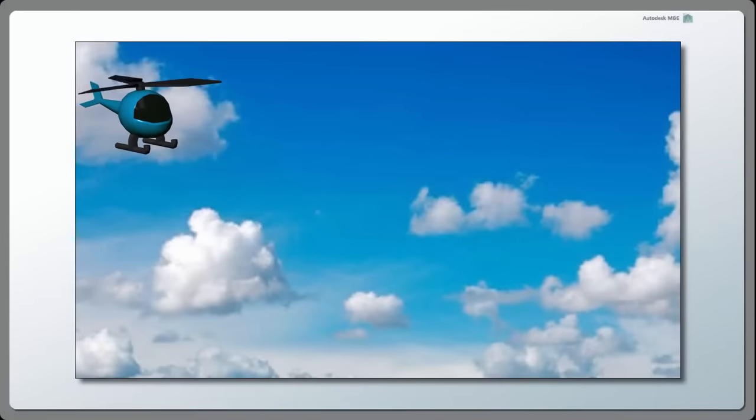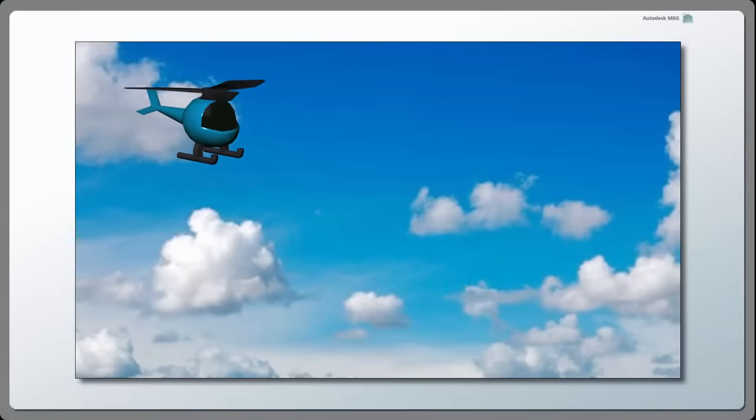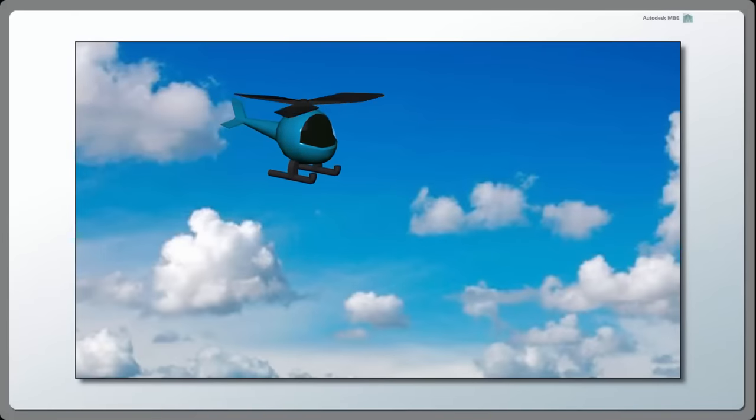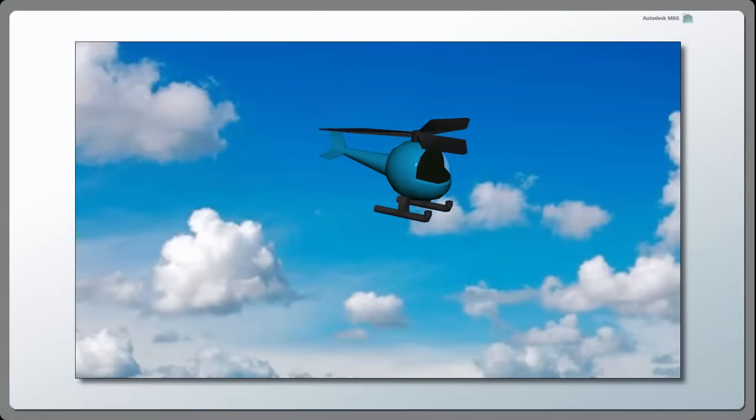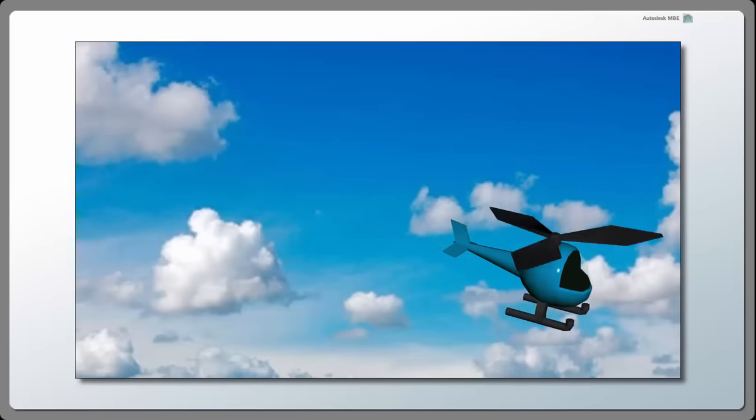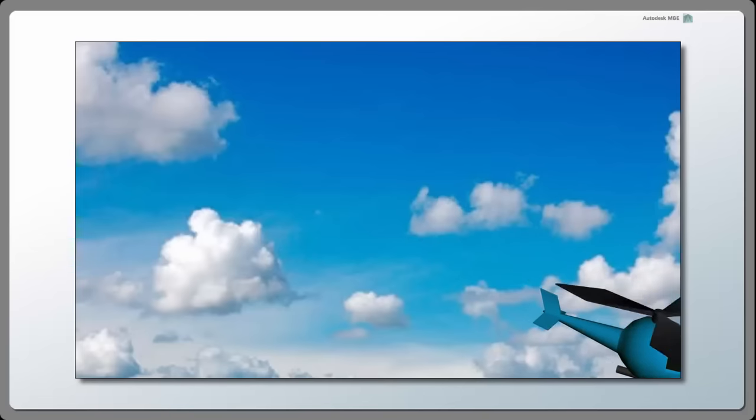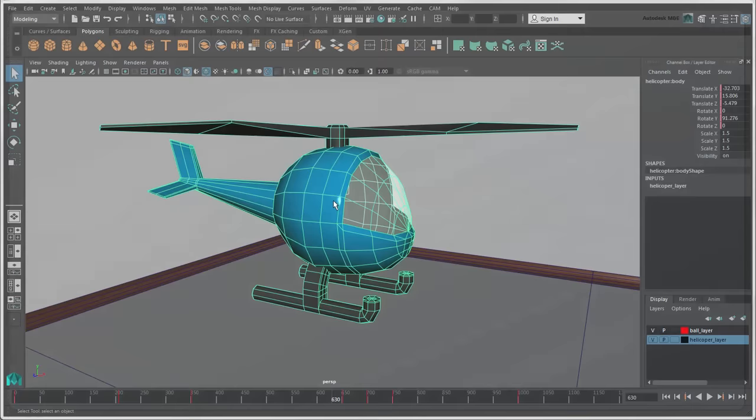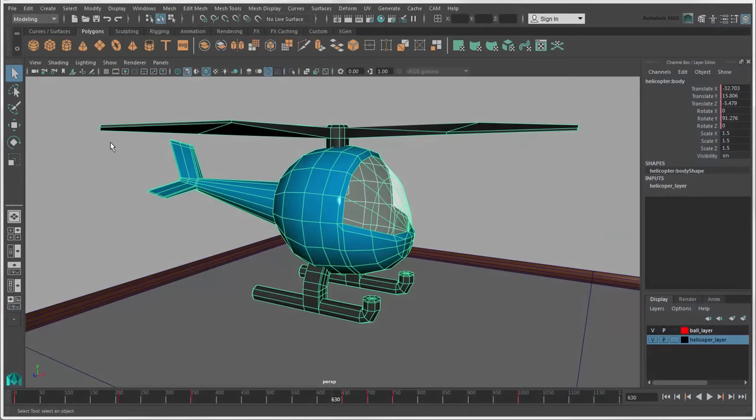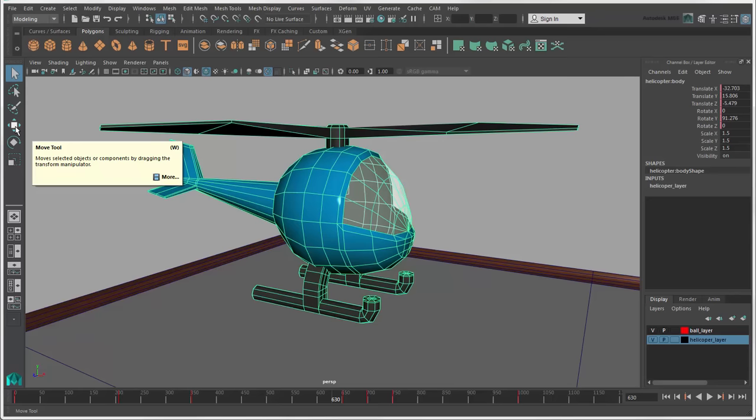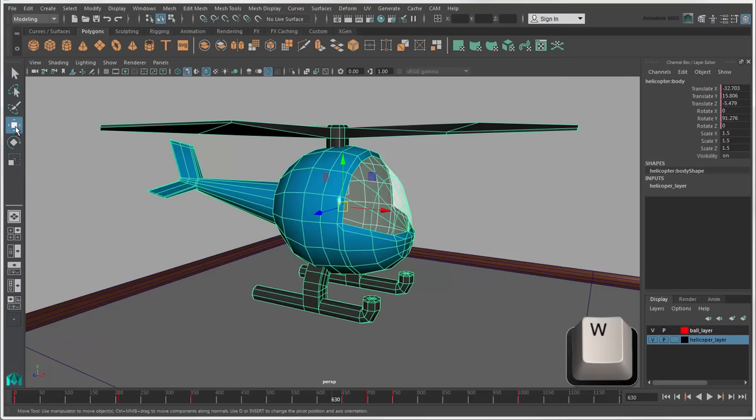Moving objects or components changes their position in 3D space. This is also known as translation. To use the Move tool, you can click its icon in the toolbox or press the W key.